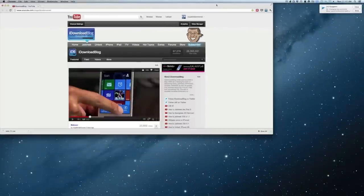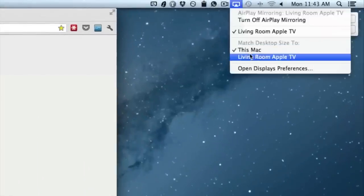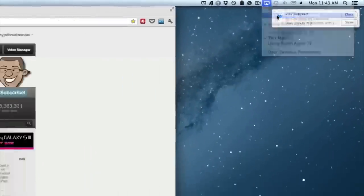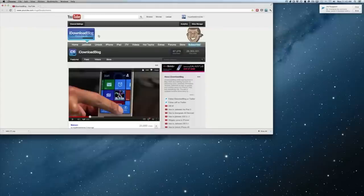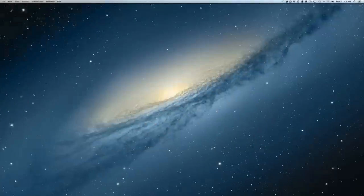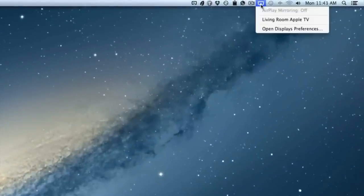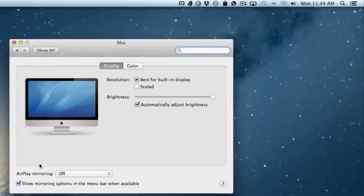But when I change that back to the Mac, you'll notice that the screen resolution changes back to something ideal for working on your computer. And that makes a huge difference because generally in the past, it's been really frustrating trying to work out all the resolution issues when trying to share your desktop on a big screen television. But this makes it easy.